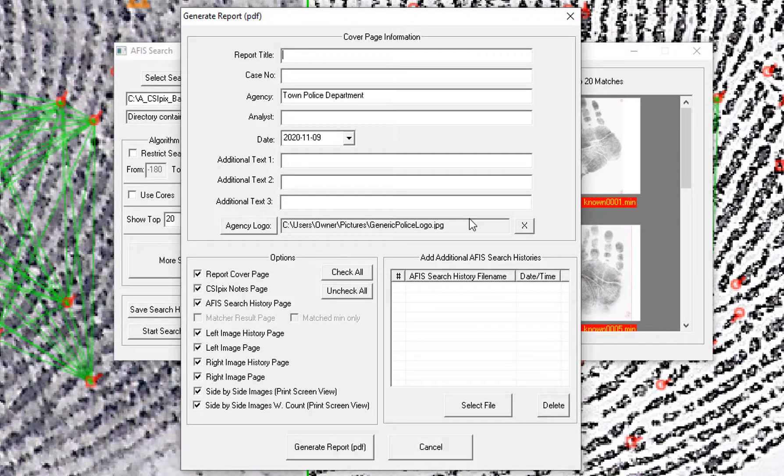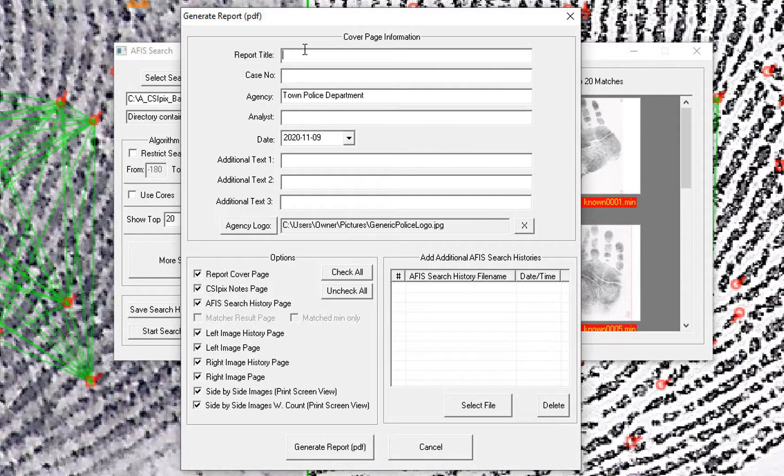So click OK. Now you need to enter information for the cover page, like the report title.